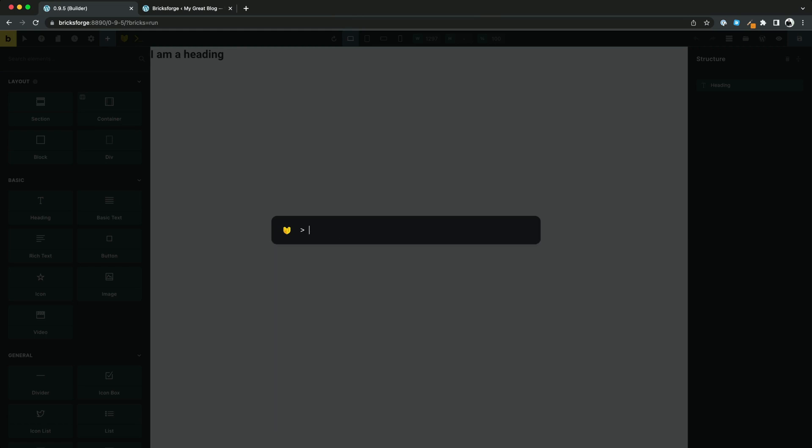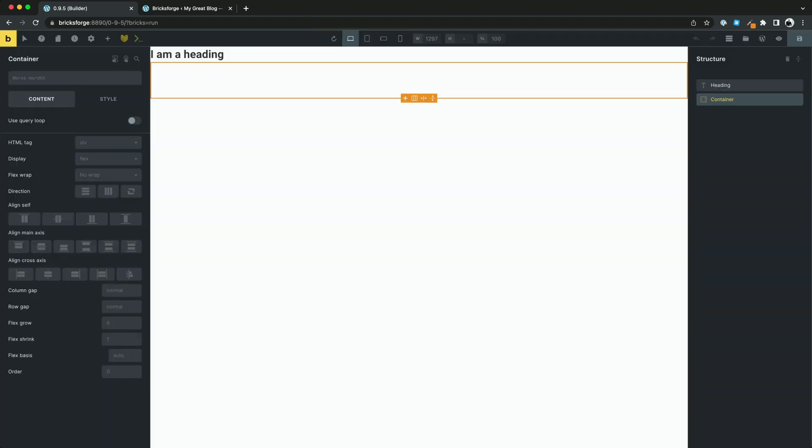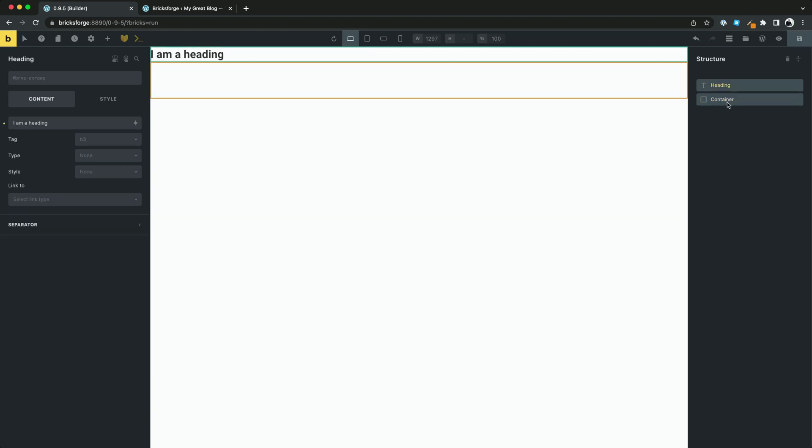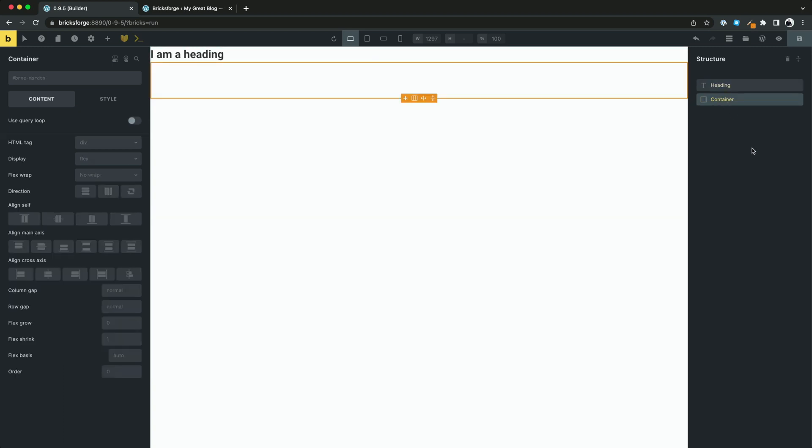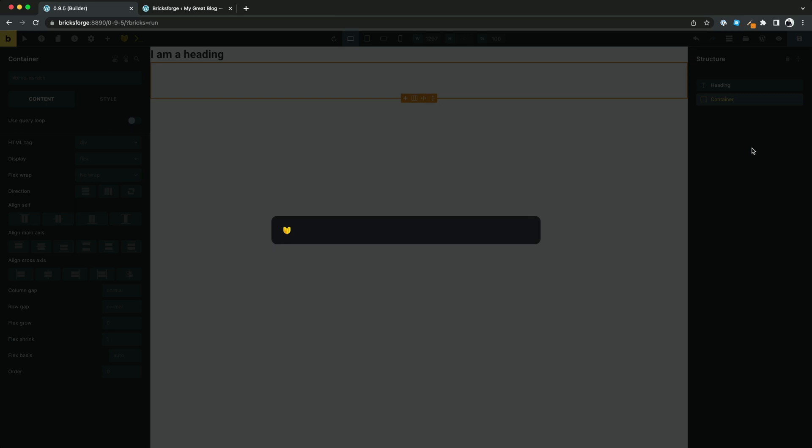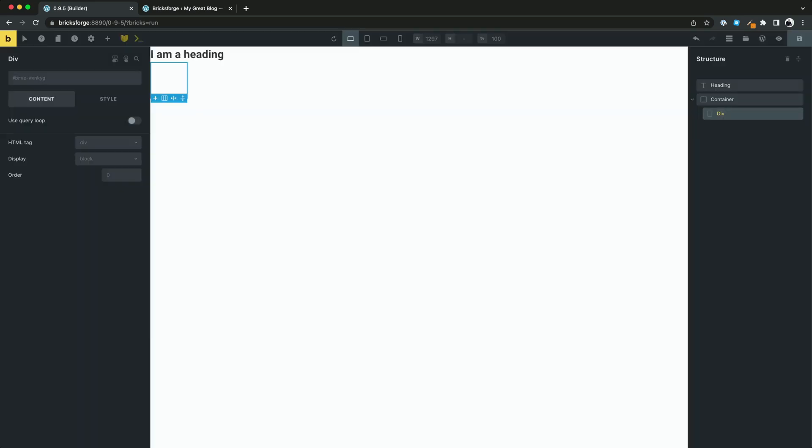To add elements, use the angle bracket and the name of the element. For example, bracket container and you see a container has been added. If you want to create an element inside an existing one, select the existing one first and then run the command in the terminal. Now the new element will be created inside your selected one.